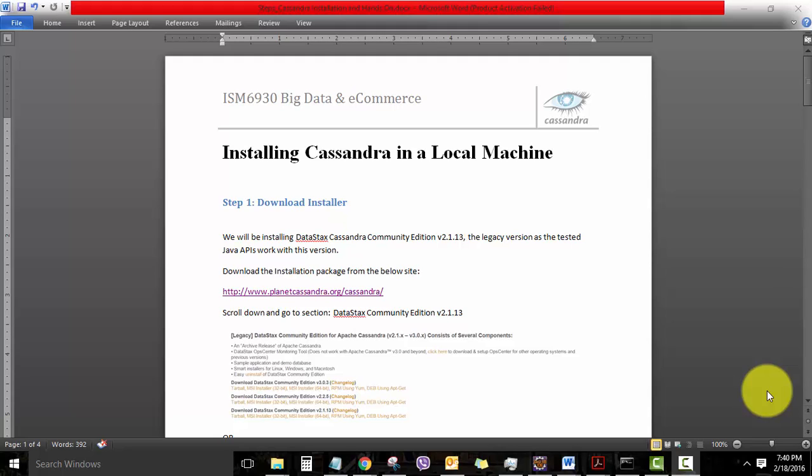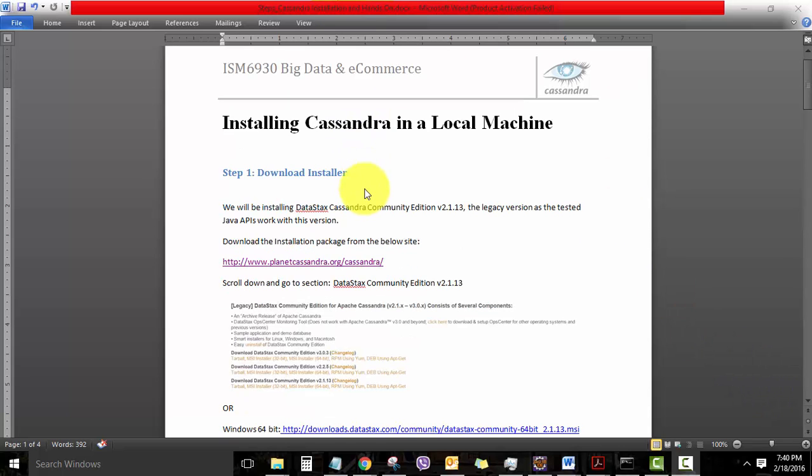Hello all. Today we'll be having a look at how to install Cassandra in your local machine. This is a document which has been uploaded.